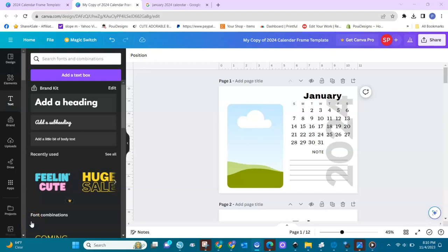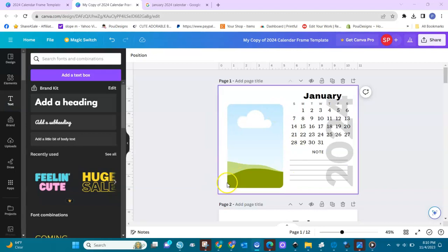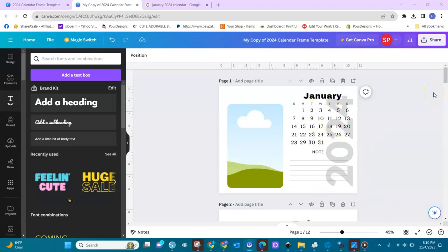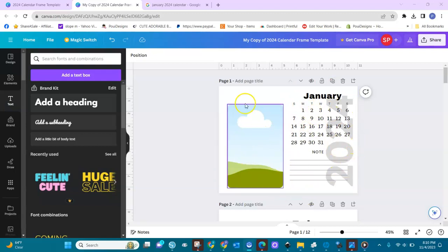Welcome everybody to Crafting with Poi Designs, Canva edition. I have before me my Canva calendar template for the year 2024, and in this video I want to show you how to customize it. If you purchase it, I will leave the link in the description below — you can purchase a copy and come in here and customize it to your liking.